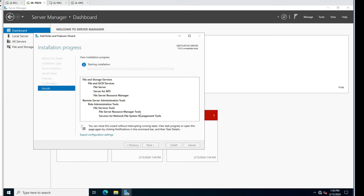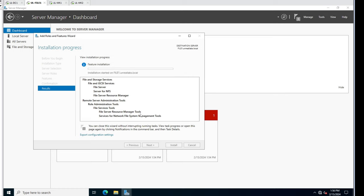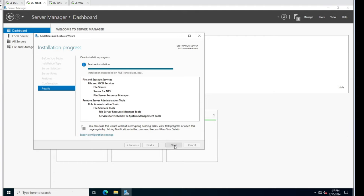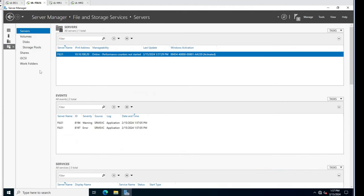We'll hit Next and Install. We shouldn't have to restart on this, but we'll see. We'll hit Close and we should have our file roles here.